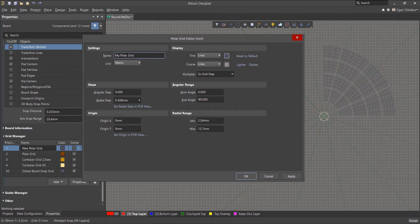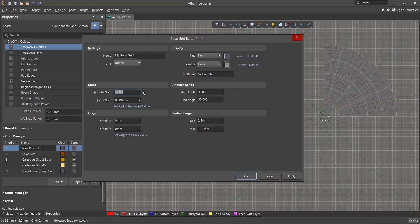In the grid settings we can set the name and priority. You can adjust the values in the angular step and radial step fields. The set radial step and PCB view button allows you to set the radial step in the work area with the mouse cursor. And you can use set origin and PCB view to set the origin of the polar grid interactively.